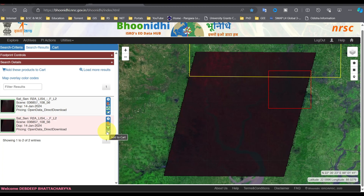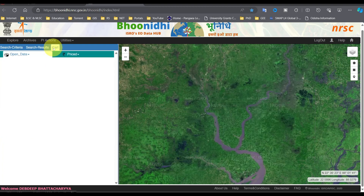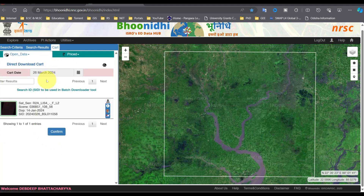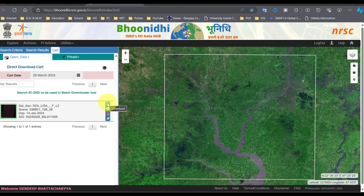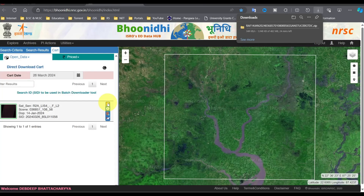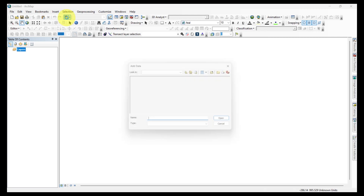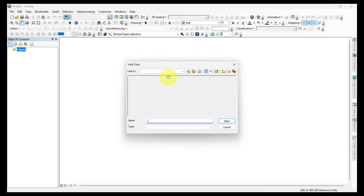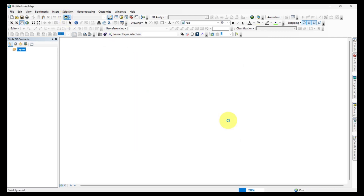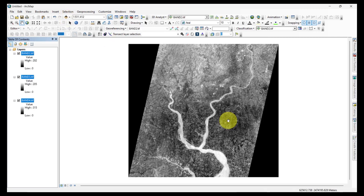Click on Add to Cart and go to Cart. Click on Download to download the LIS4 sensor data of the Resourcesat satellite. After downloading, add the satellite image bands in GIS software and make a composite.